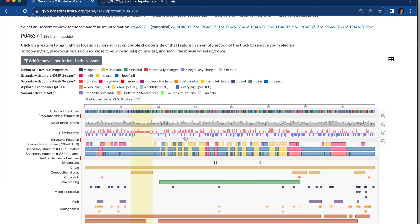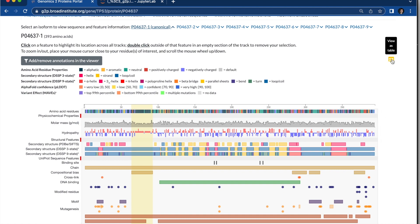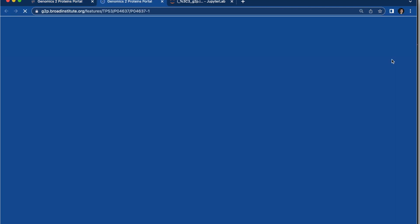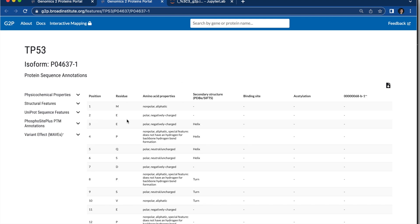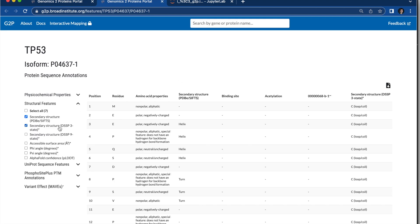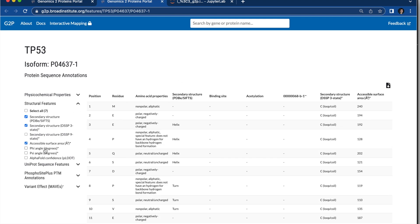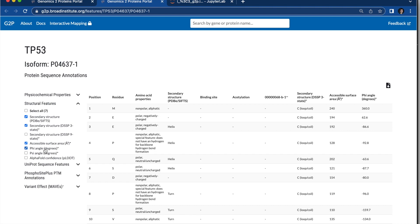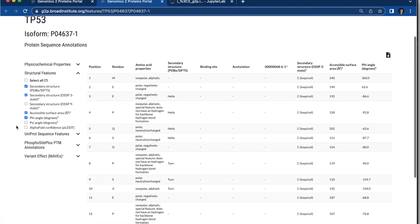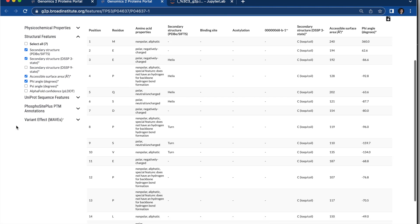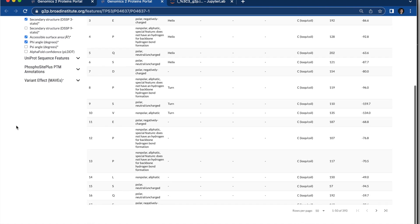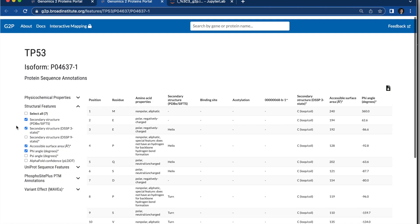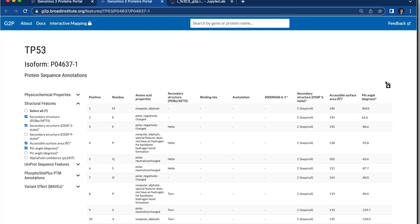After selecting and doing an analysis in Protein Feature Viewer, you can now view the data in the tab. And then you can select specific tracks that you want to export out of G2P to do further analysis, either for machine learning or mapping to structure or any other kind of analysis. So you can download the data.